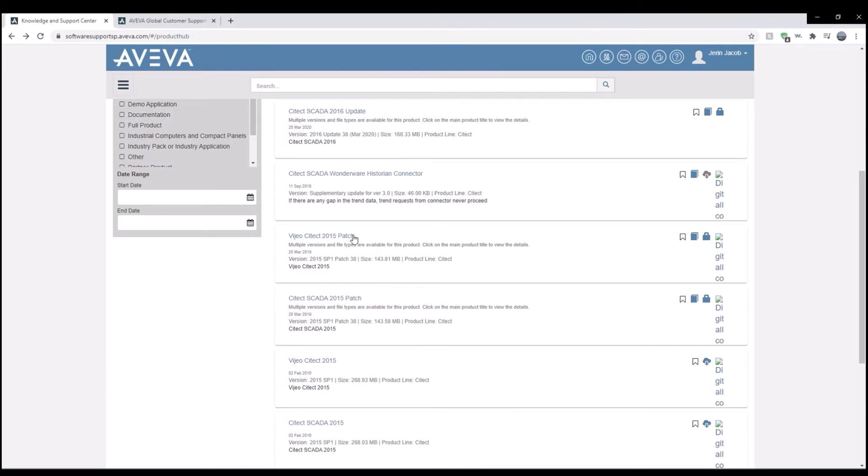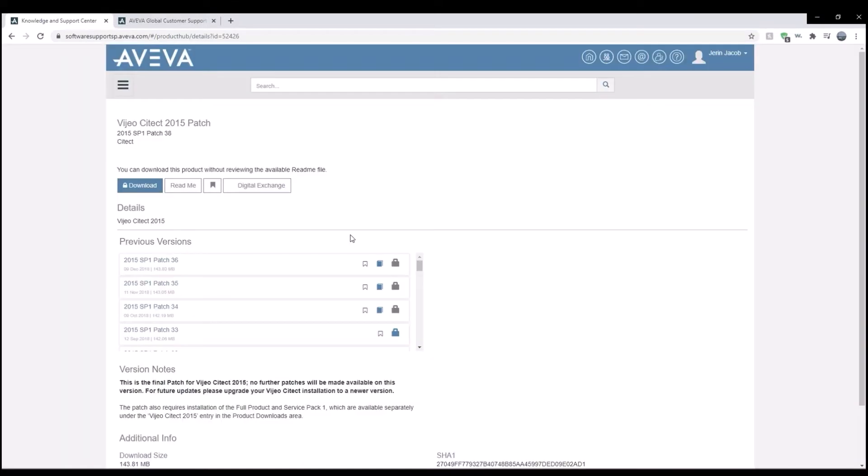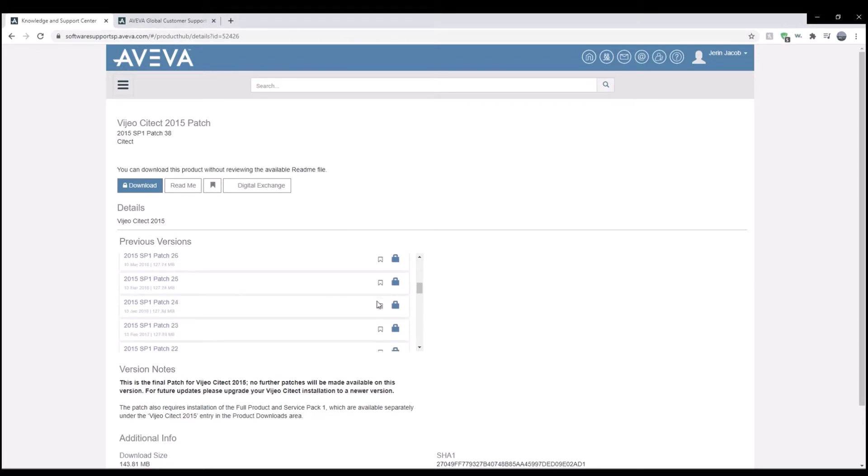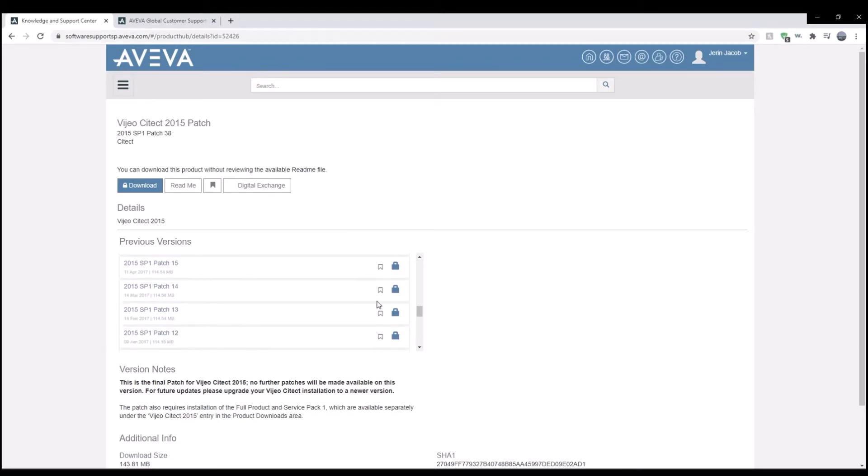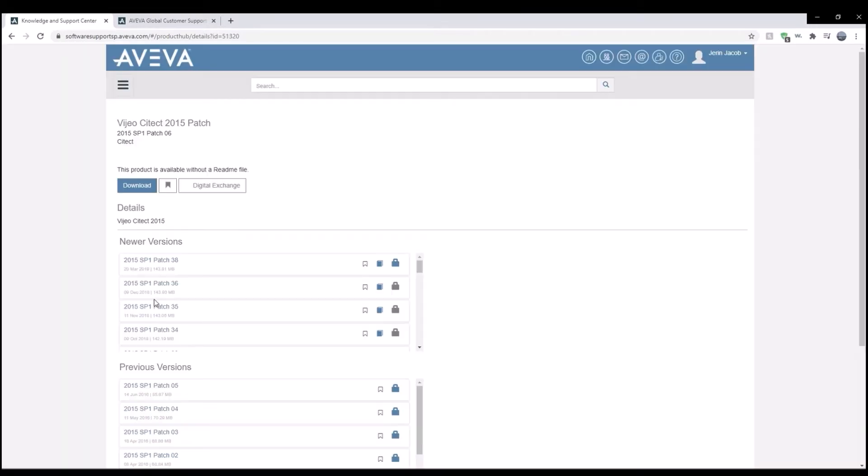Next I went to the Reacher SciTech 2015 patch and I looked for the service pack 1 patch number 6. Downloaded this file as well.